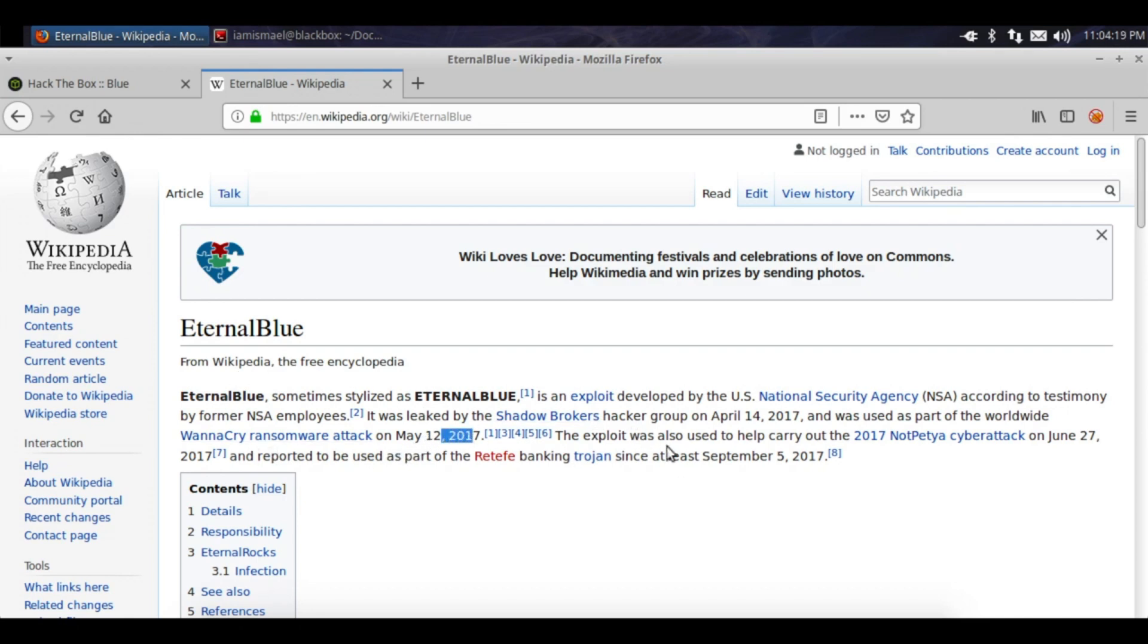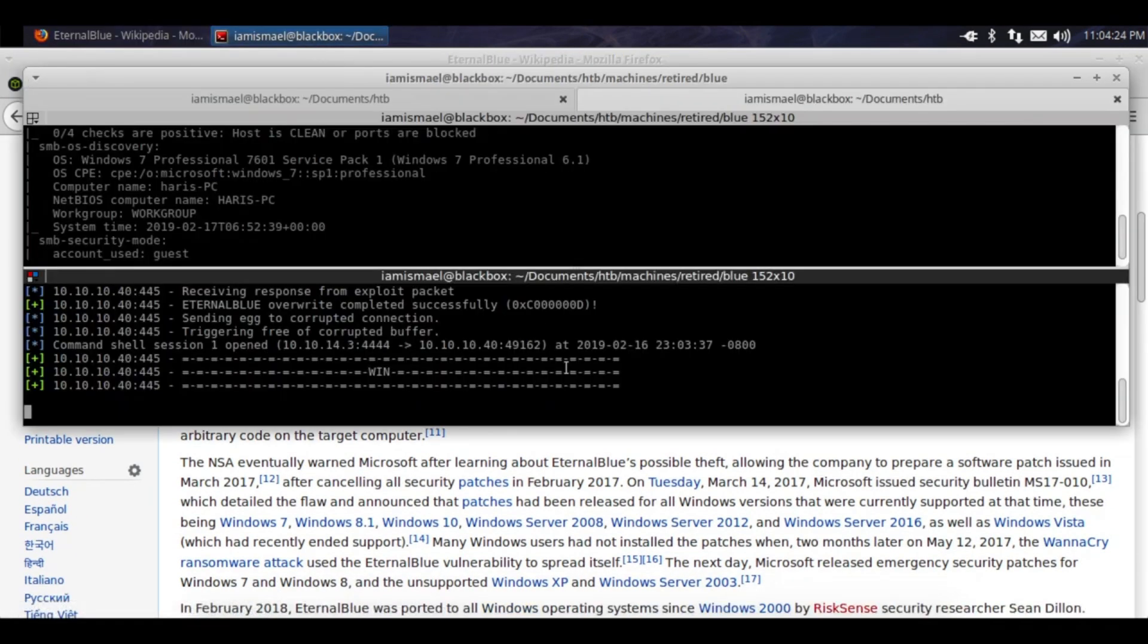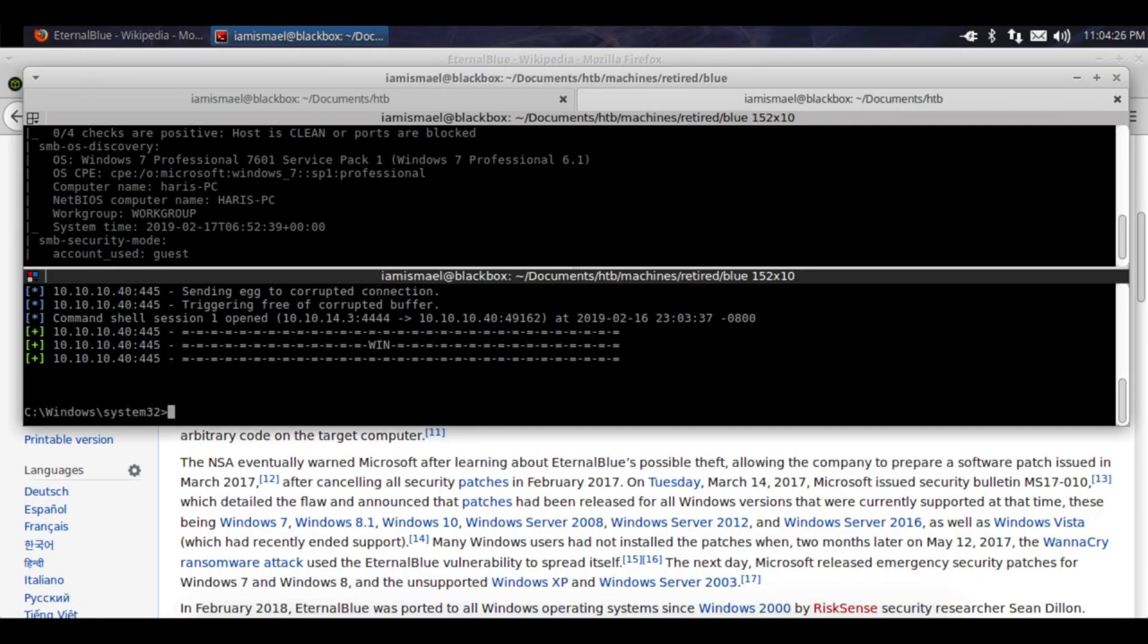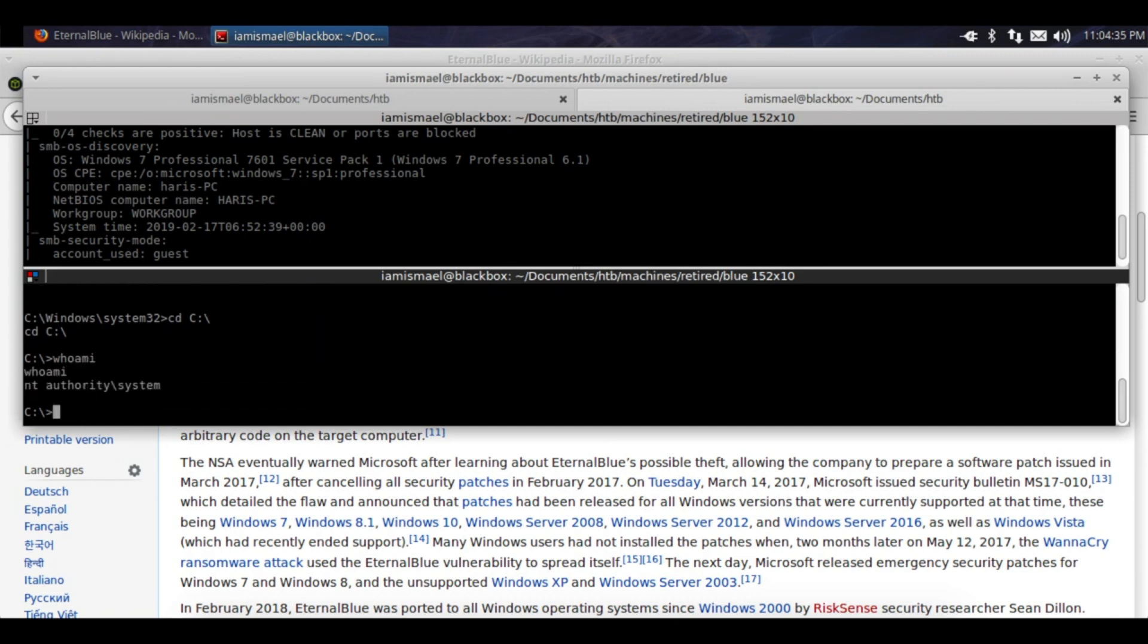It was also used to help carry out NotPetya. Jesus, that's so terrible. What's going on here? Oh there we go, I just had to click enter. So we'll cd into the root directory, whoami, and I'm running as system. Got root privileges.